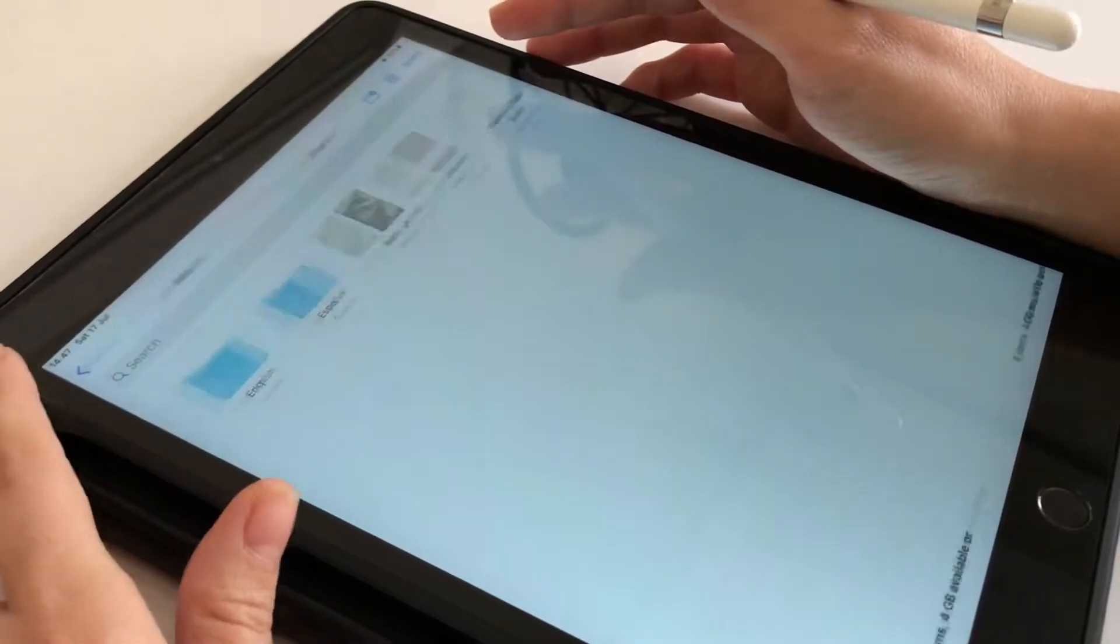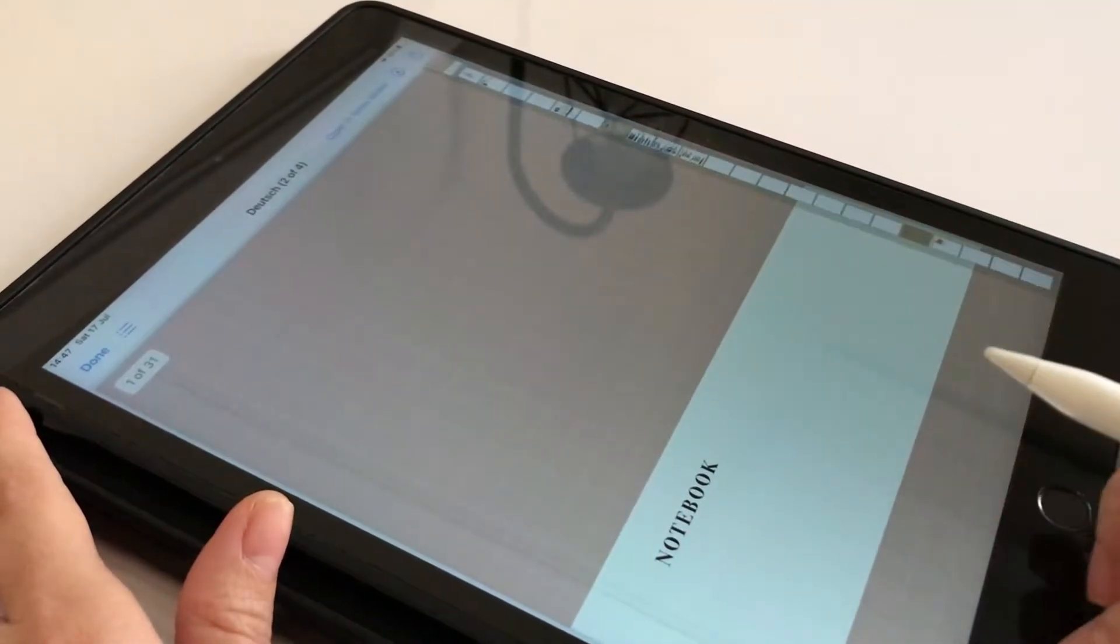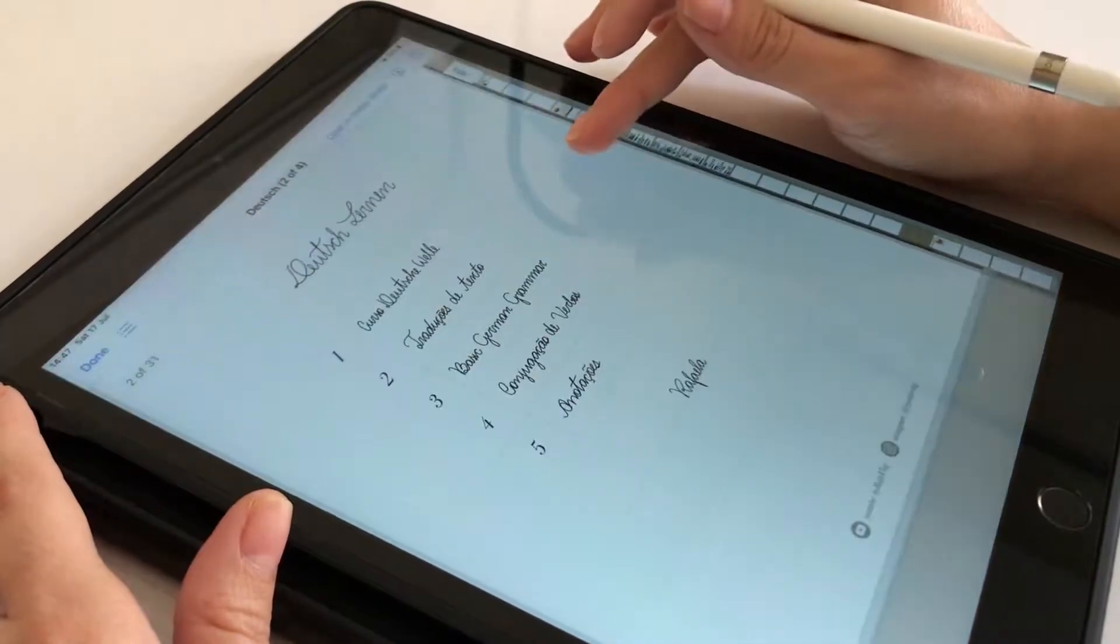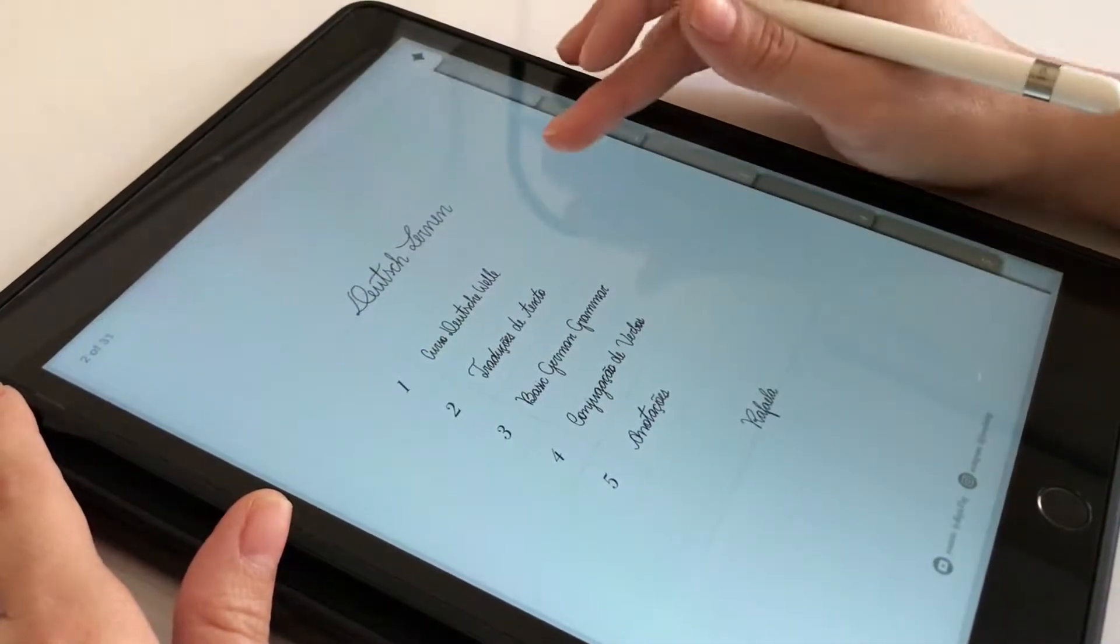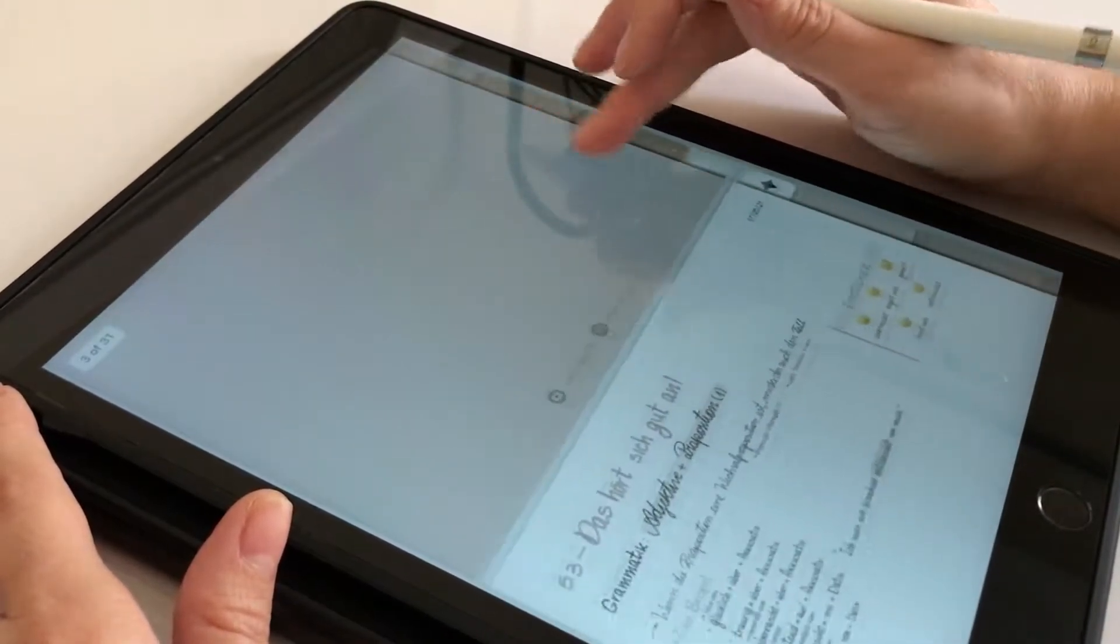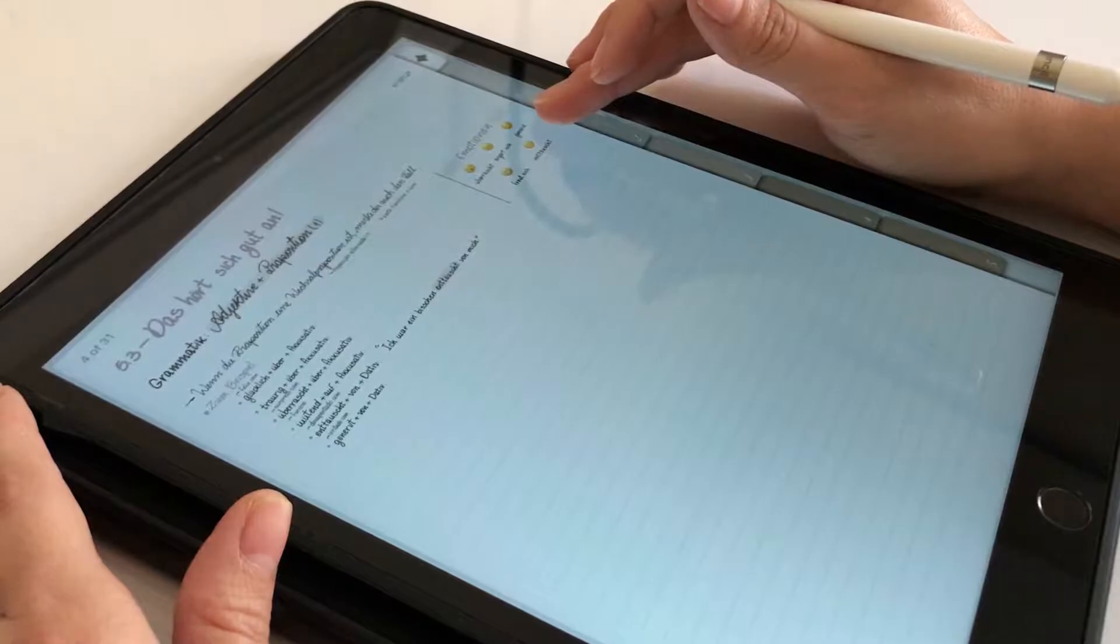The iPad is a powerful tool for students, especially for digital note-taking. These are my favorite iPad apps to take digital notes efficiently.